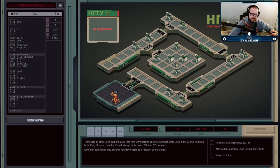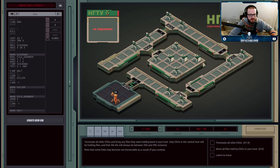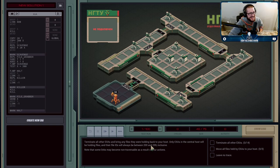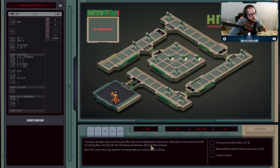Here's what we have to do: we head into this central host where there will be some execution agents holding files. The file IDs may be anything between 200 and 299 inclusive, meaning there are a hundred total files it could be.